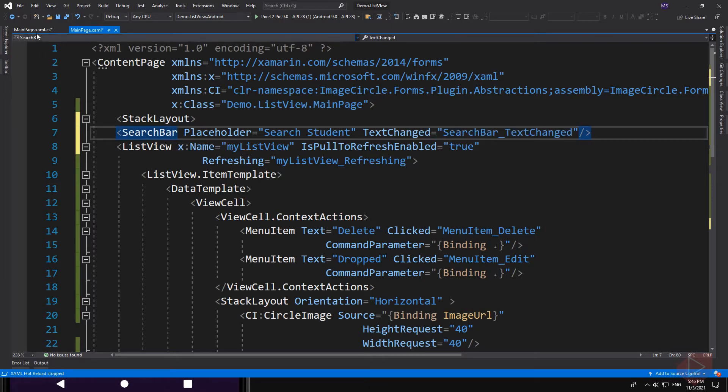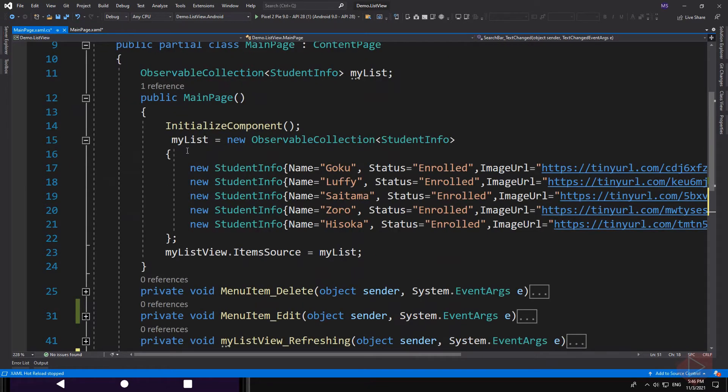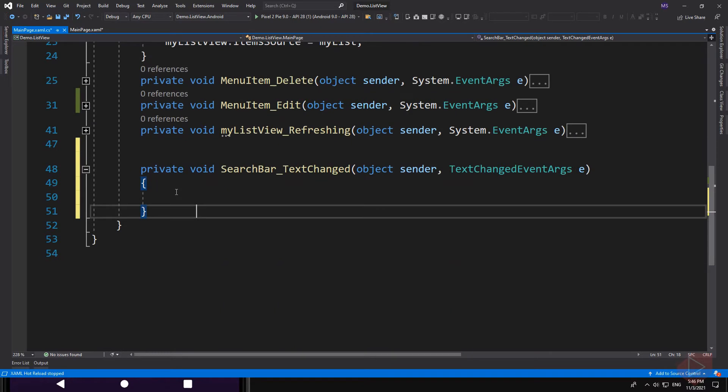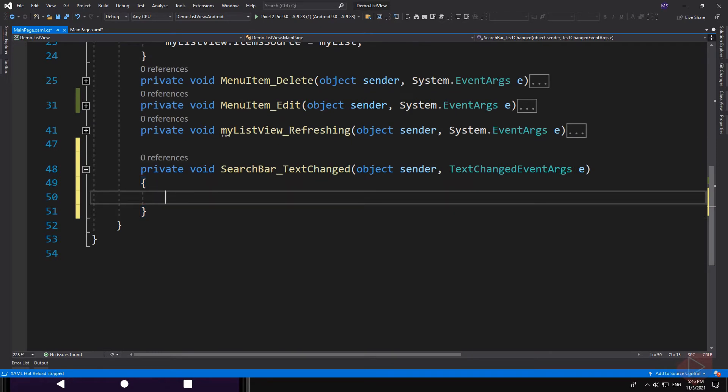Let's go to our code behind. In my previous video lesson we used LINQ, or Language Integrated Query, to update our list, and we're going to use it again to search from our list.